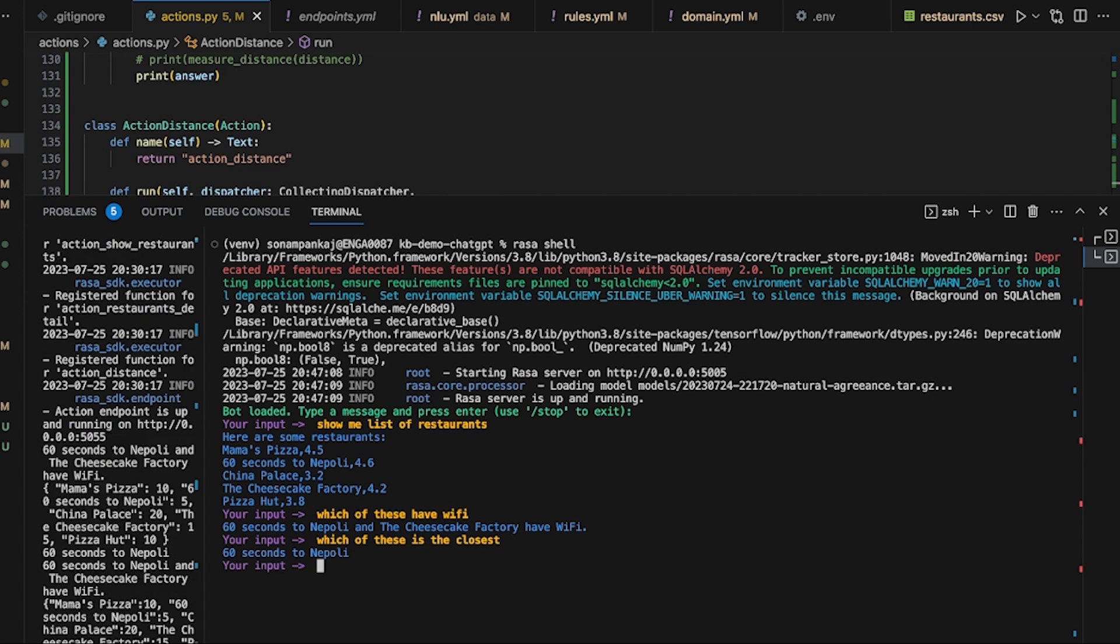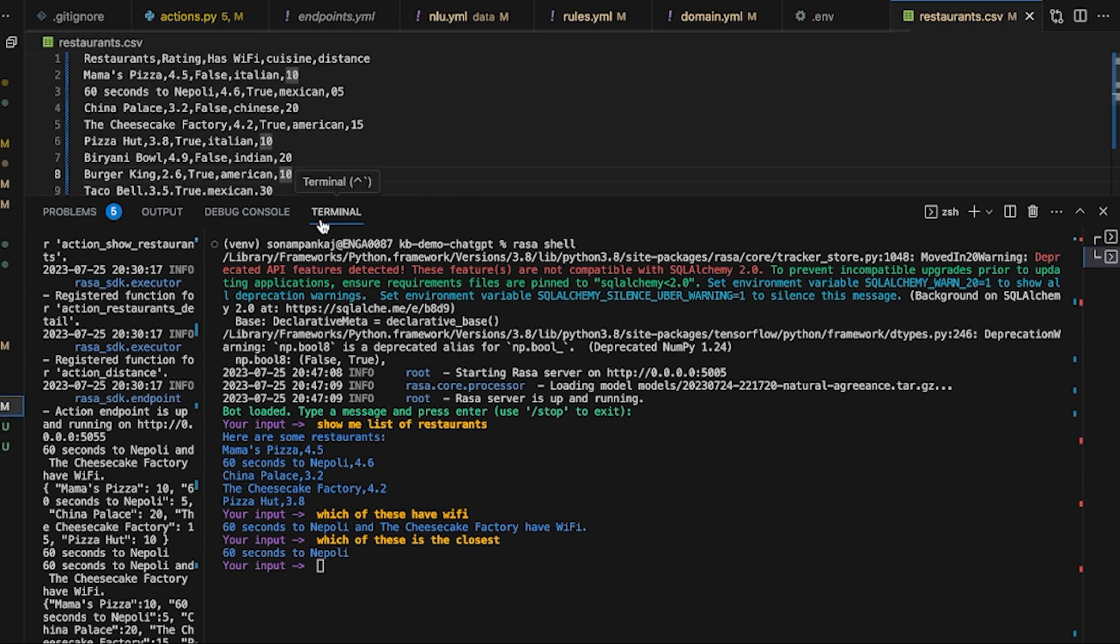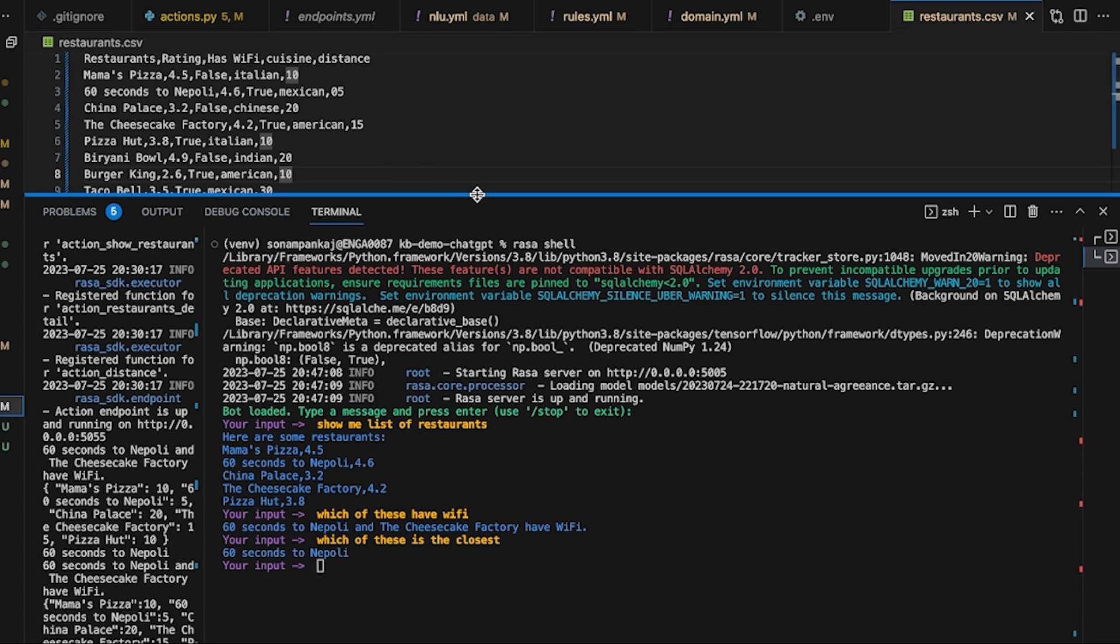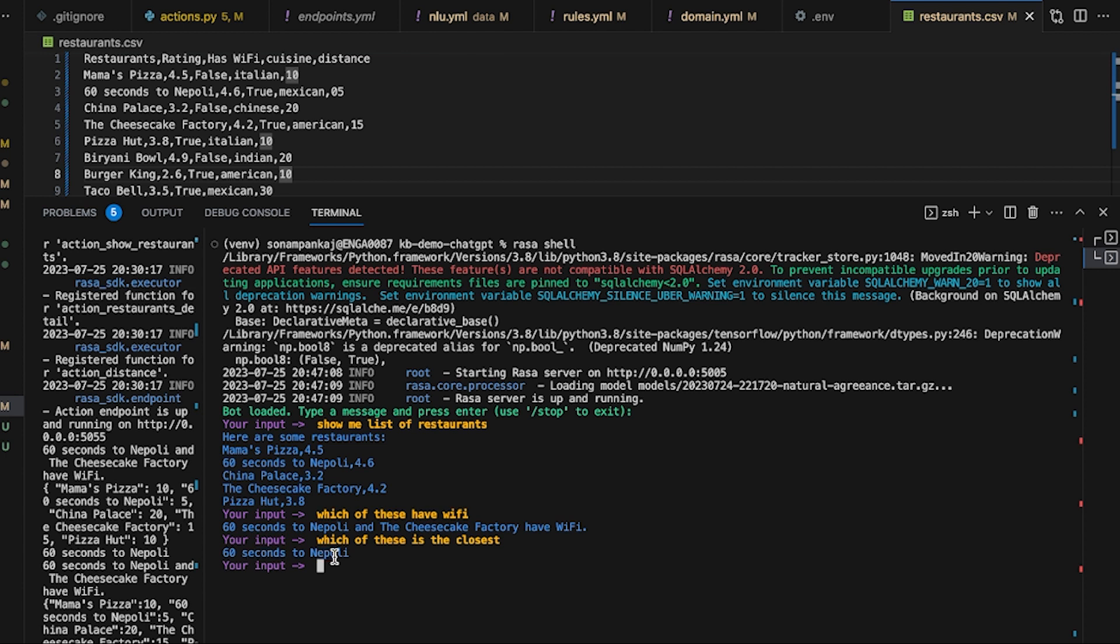60 Seconds. If you see the dataset, the only change we have made compared to the last one is we added 60 Seconds to Nepali instead of Tacos El Capron for obvious reasons. So let's dive into how we should apply OpenAI function calling for this particular demo.